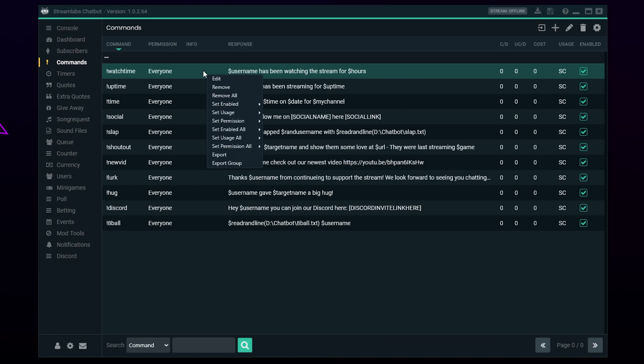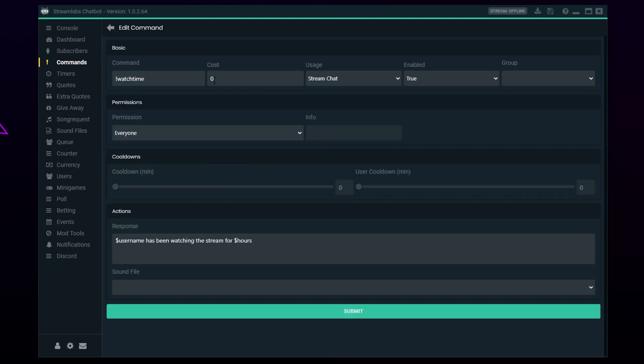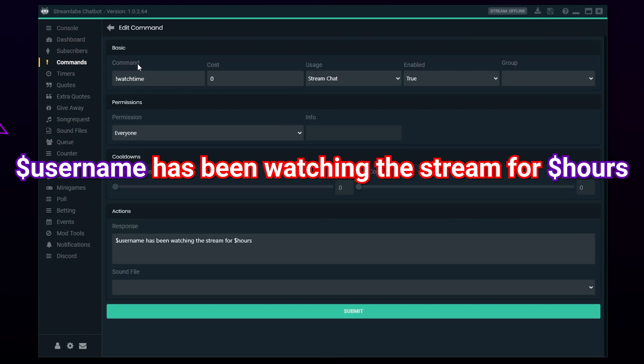The first command is a watch time command. A watch time command will show how long a viewer has been watching the current stream. Viewers like to show off and check how long they've been watching a stream, especially during a subathon or 24-hour stream.